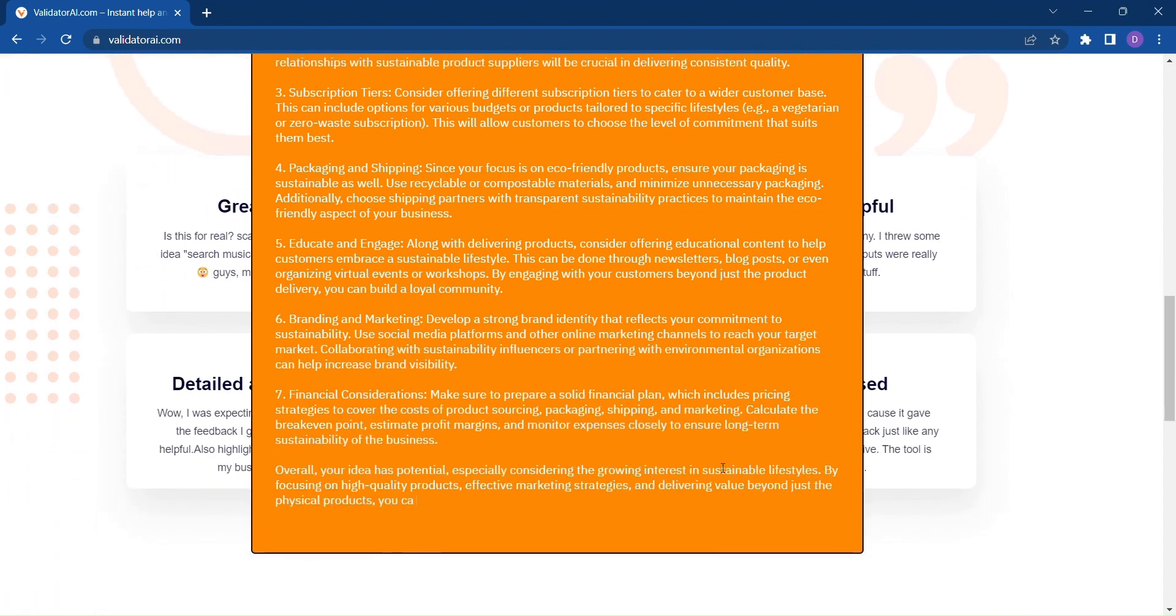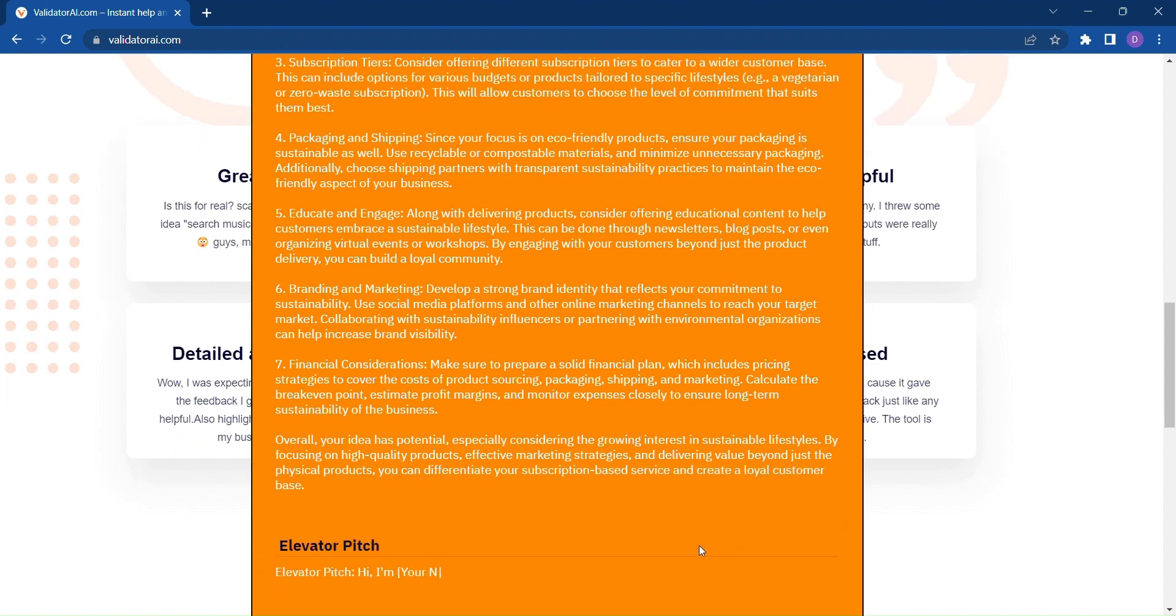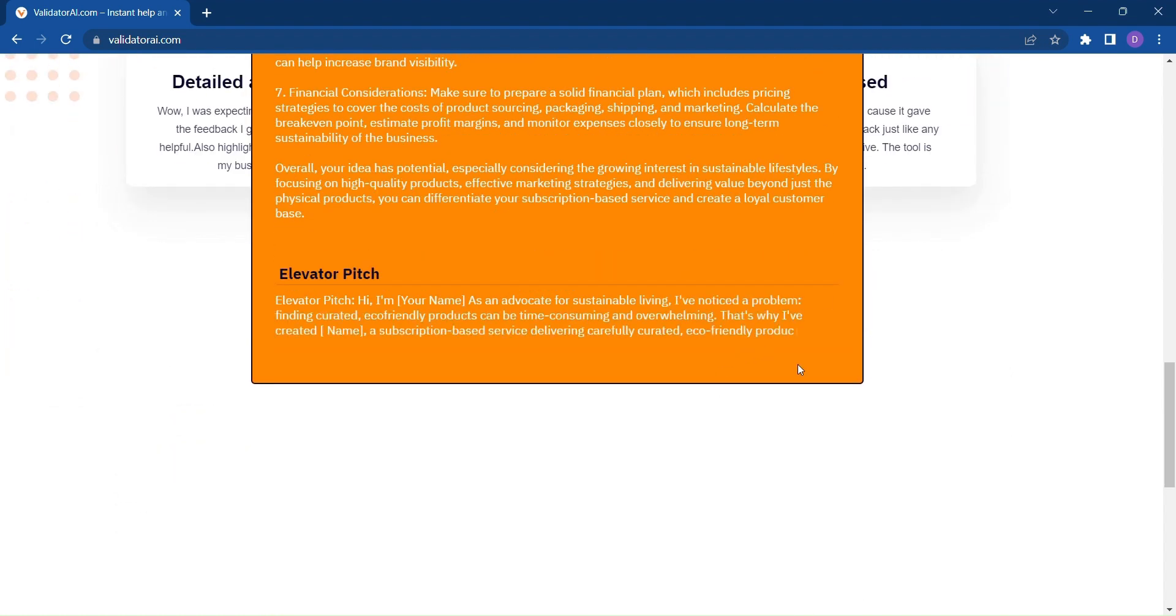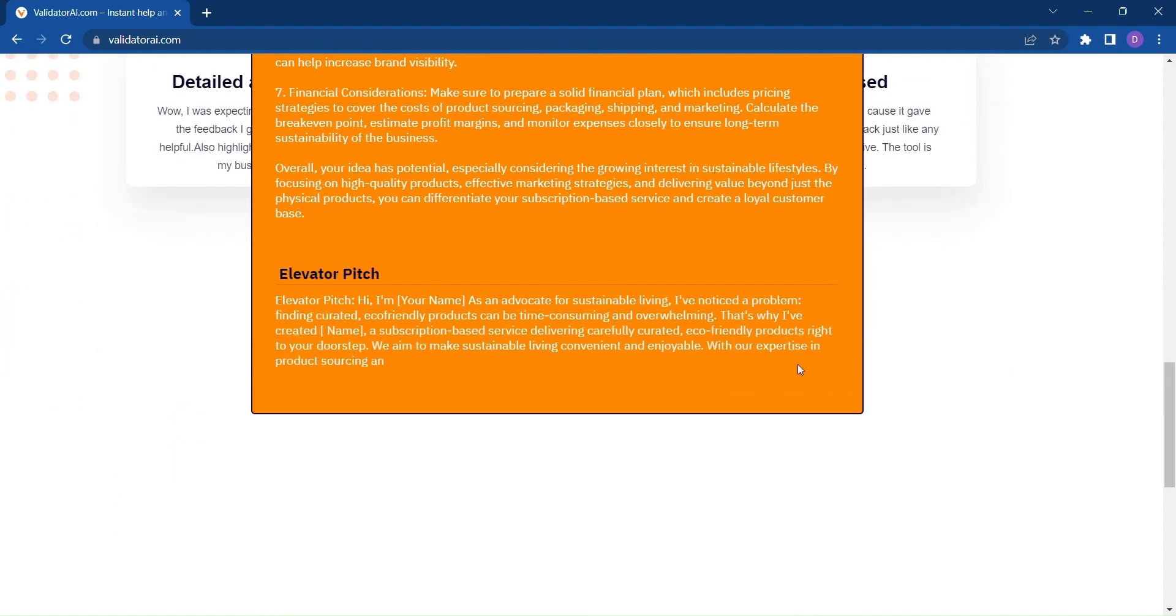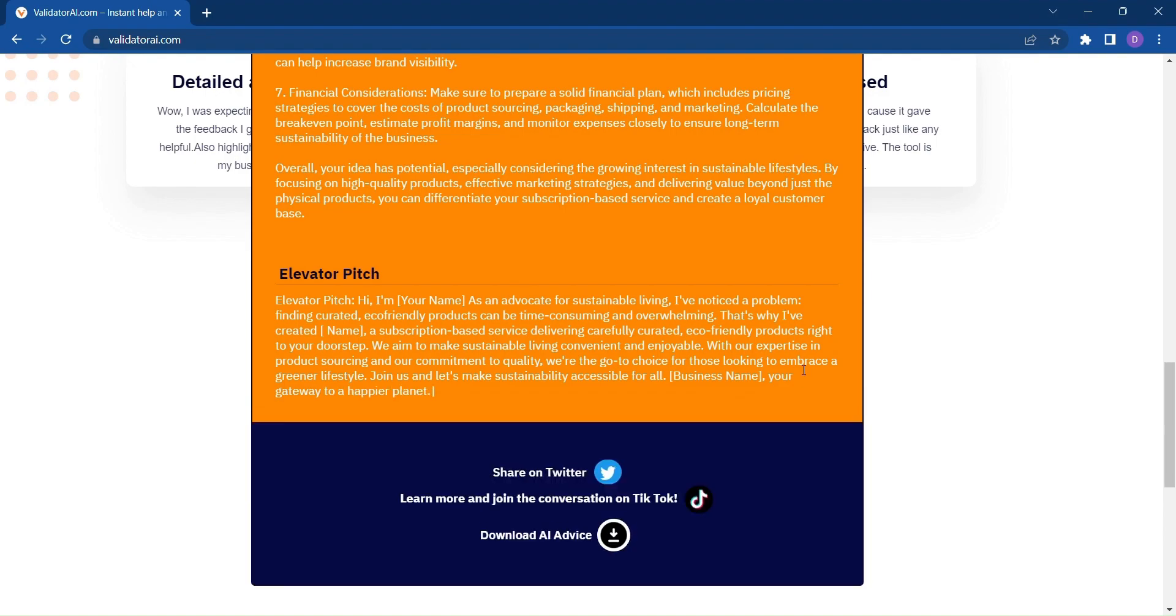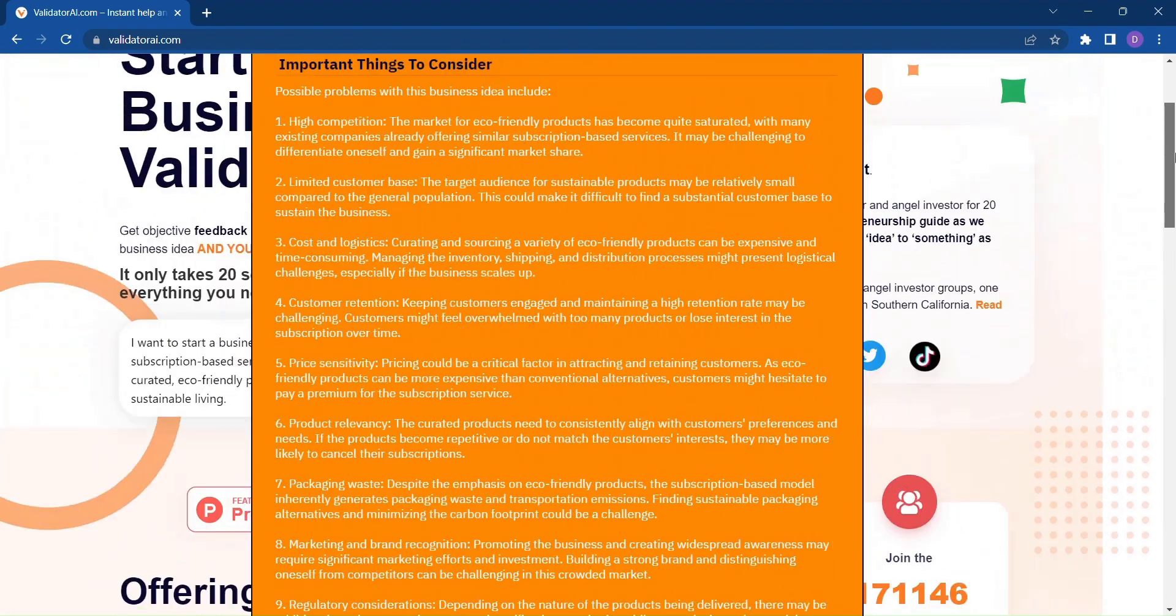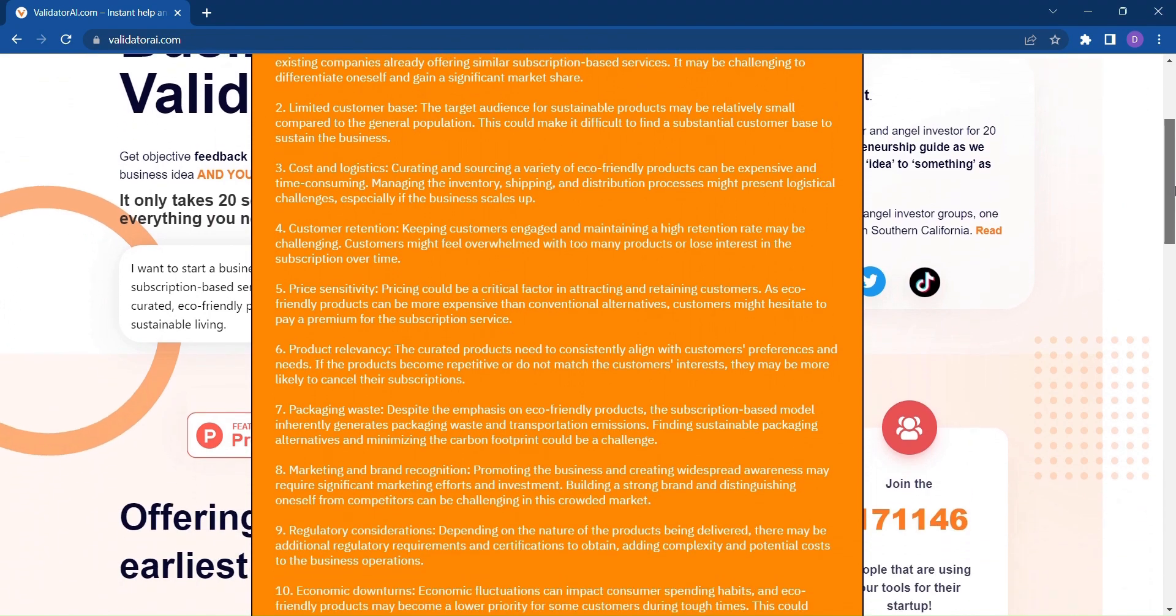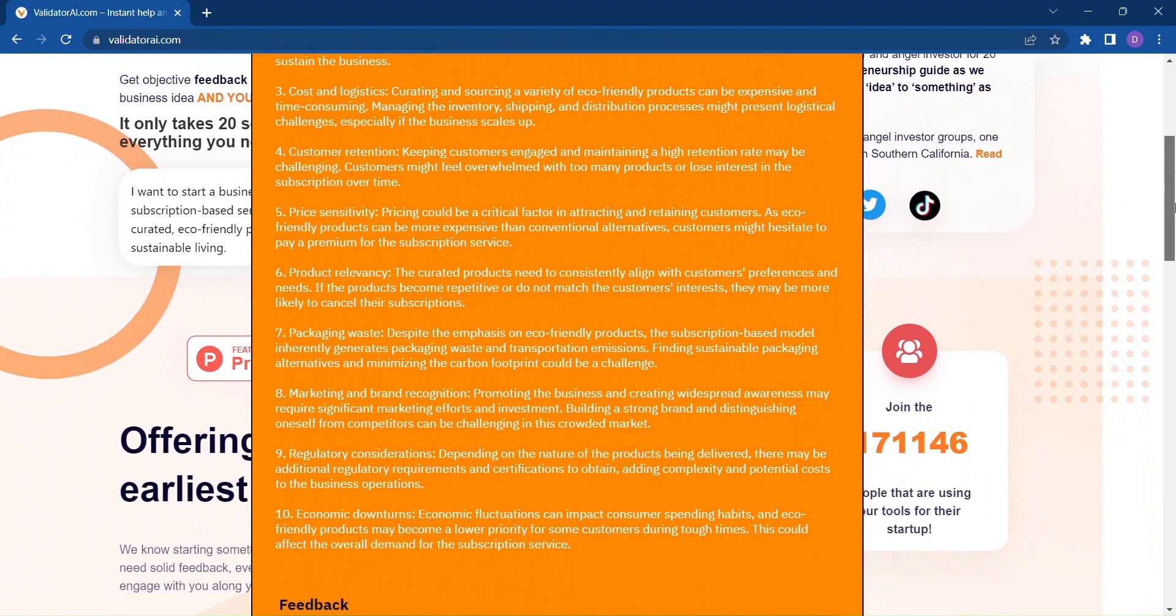But the journey doesn't end there. Validator AI understands the importance of collaboration and getting input from others. That's why we've made it easy for you to share your feedback on Twitter, inviting your friends and colleagues to join the conversation.